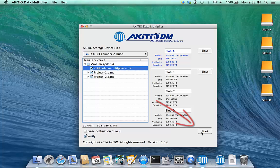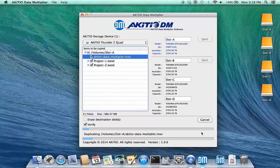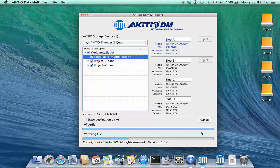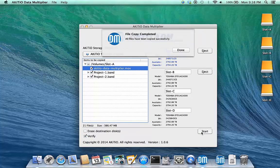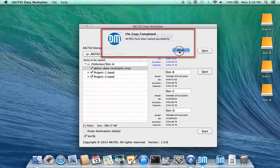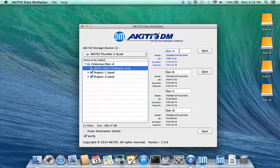Double-check the settings and when ready, click Start to copy the files from the source drive to the destination drives. When completed, click Done to close the pop-up window.